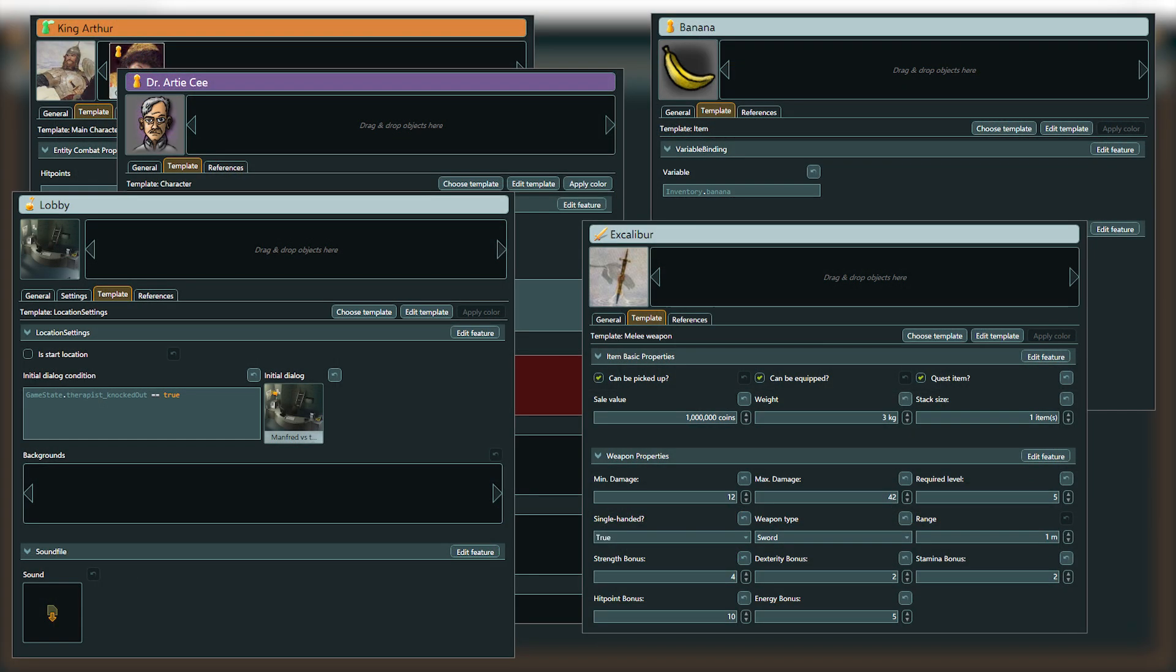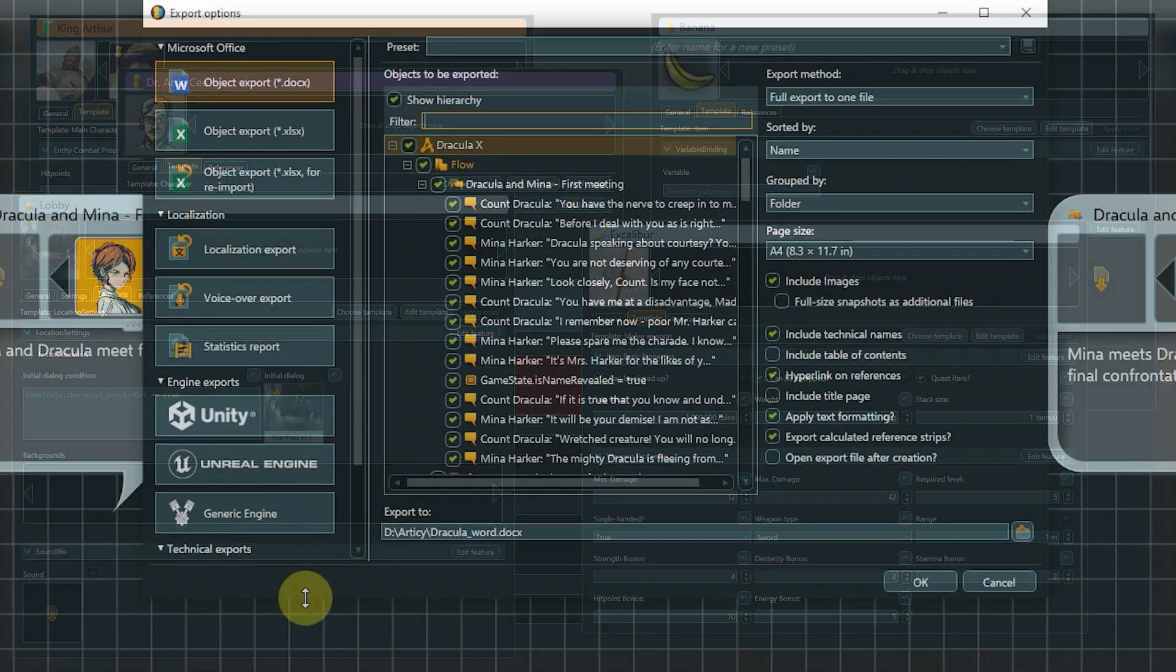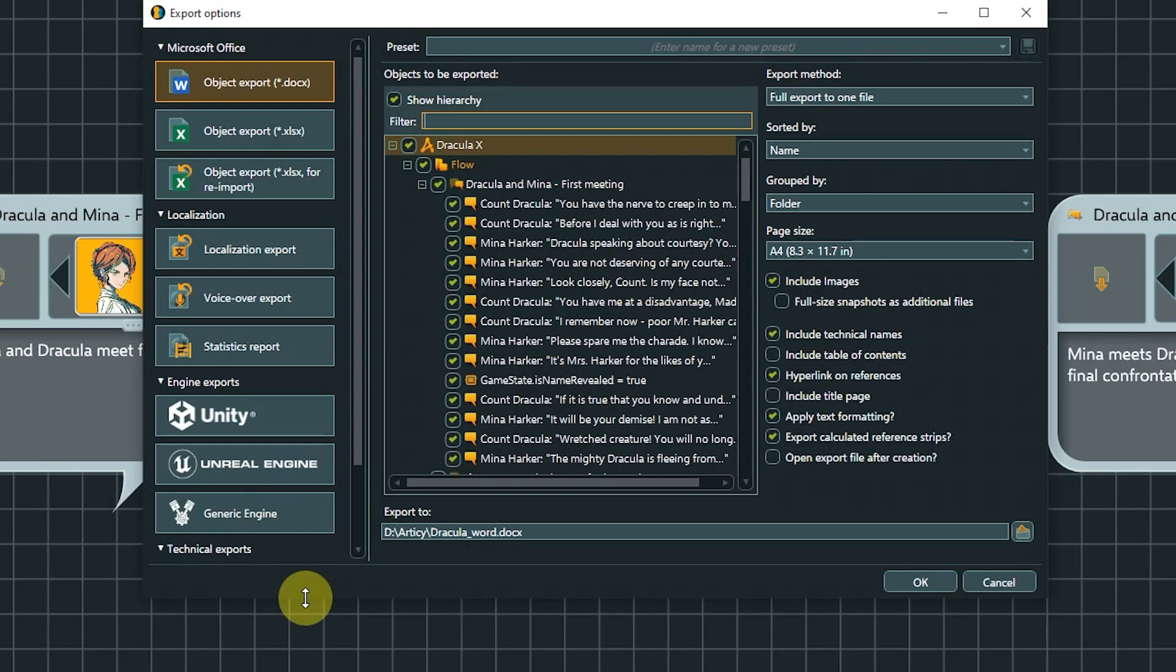Get a first look at the powerful template system, which allows you to assign exactly the properties to objects that are needed in your project. Check out the multitude of export options for your data, and a lot more!